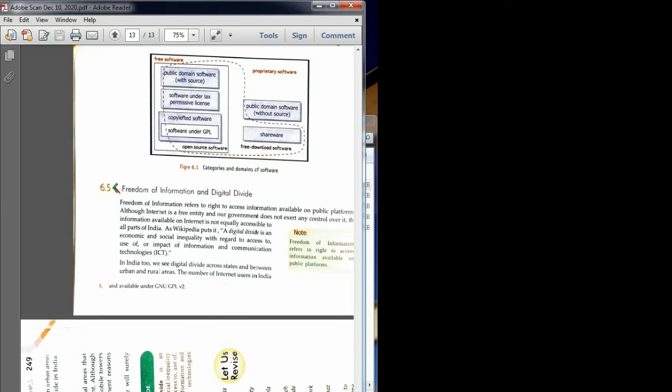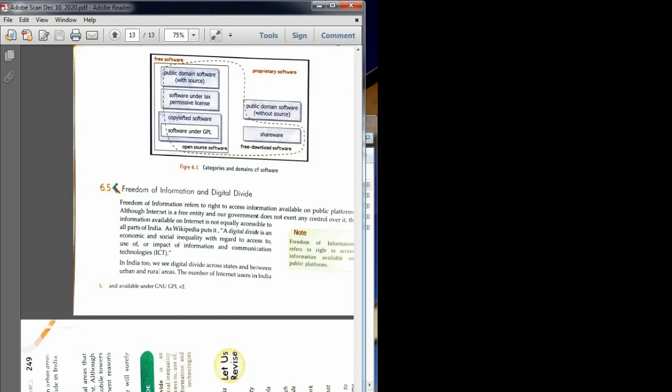So if questions come, first you can write the definition of digital divide, and if very less marks are there, you can just write down two reasons why digital divide is happening. So this chapter is over. In school also I have completed this chapter. Question answers I will give. From the next class we will be discussing HTML again. So if you have doubts, you can ask me from the next class regarding HTML and CSS. But for now, this chapter is over.